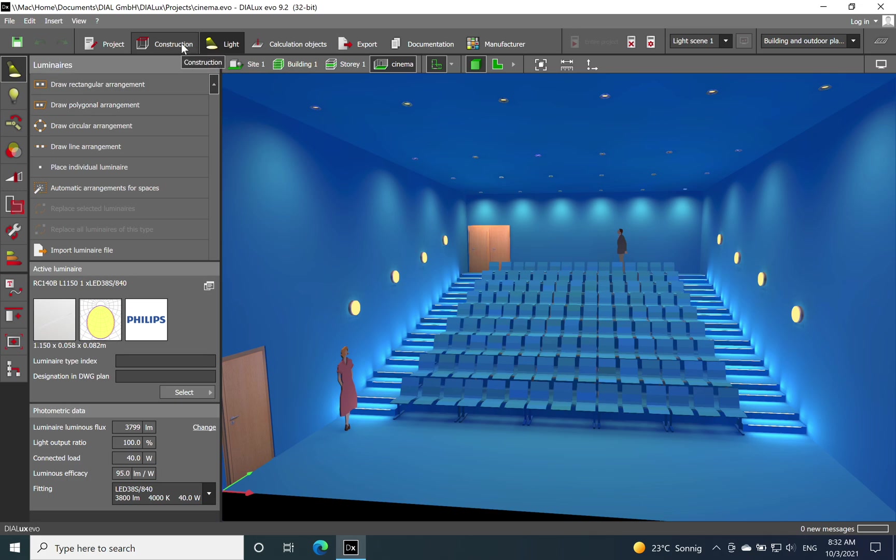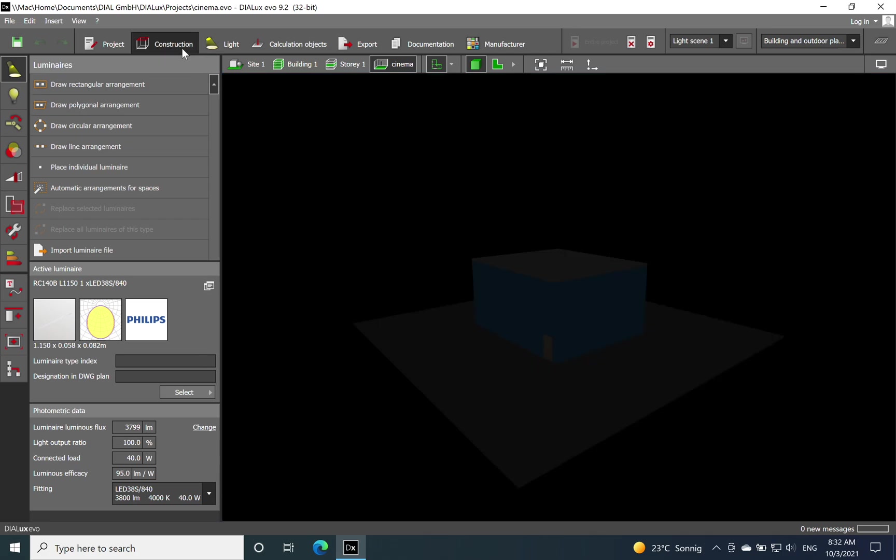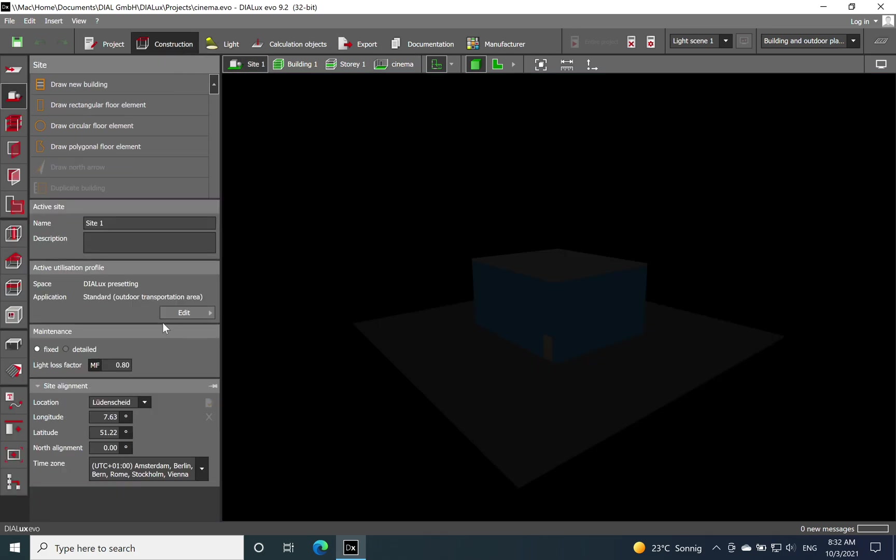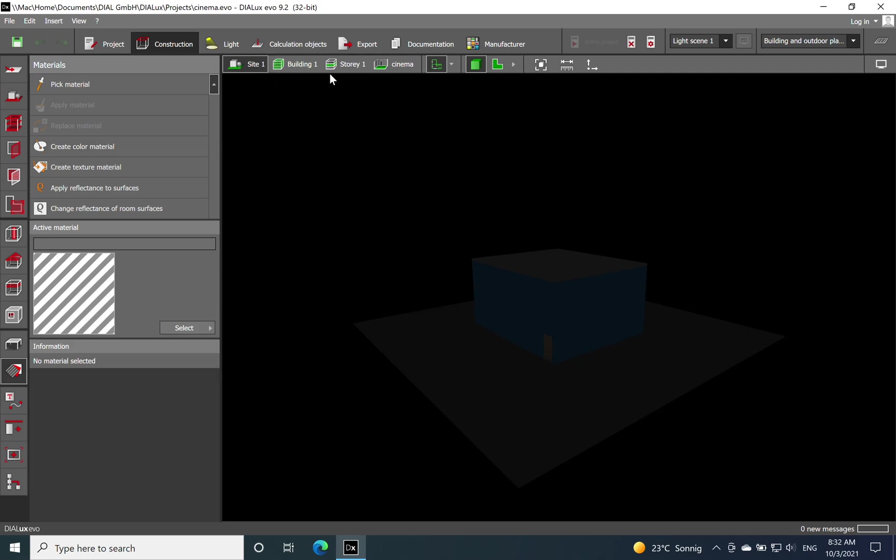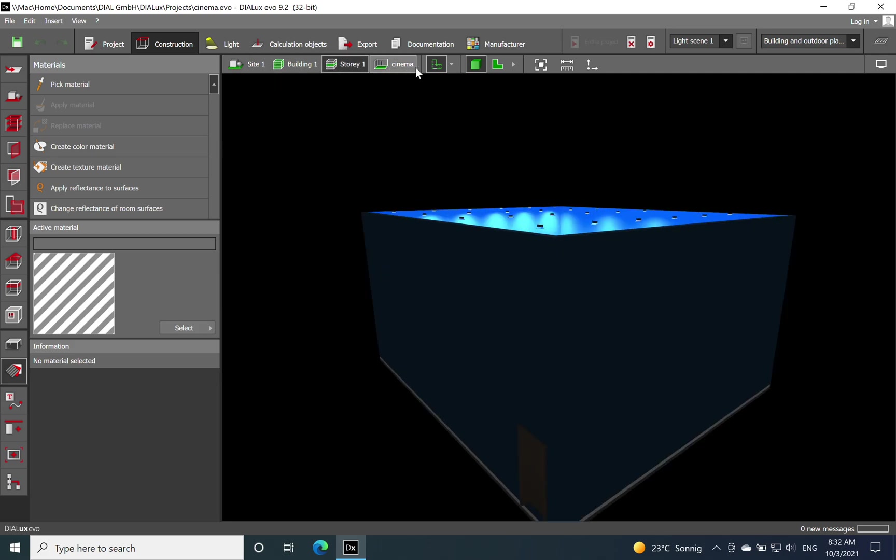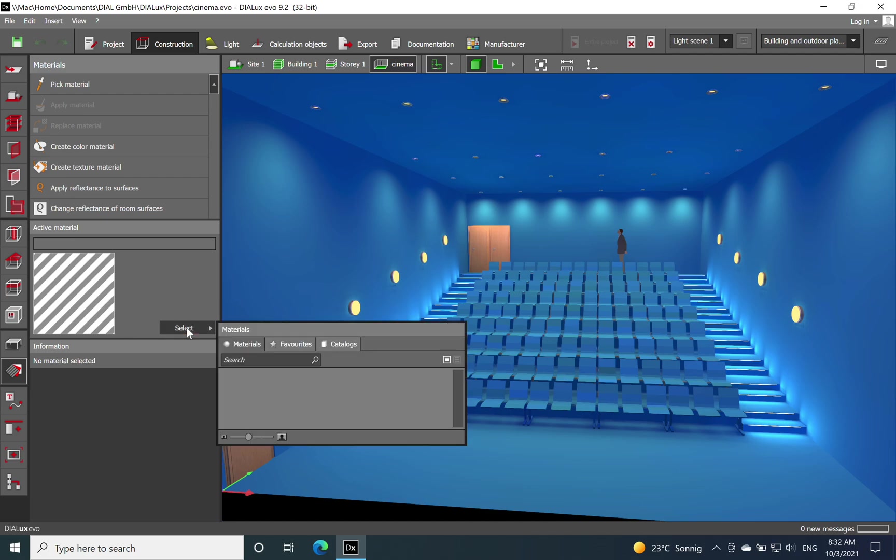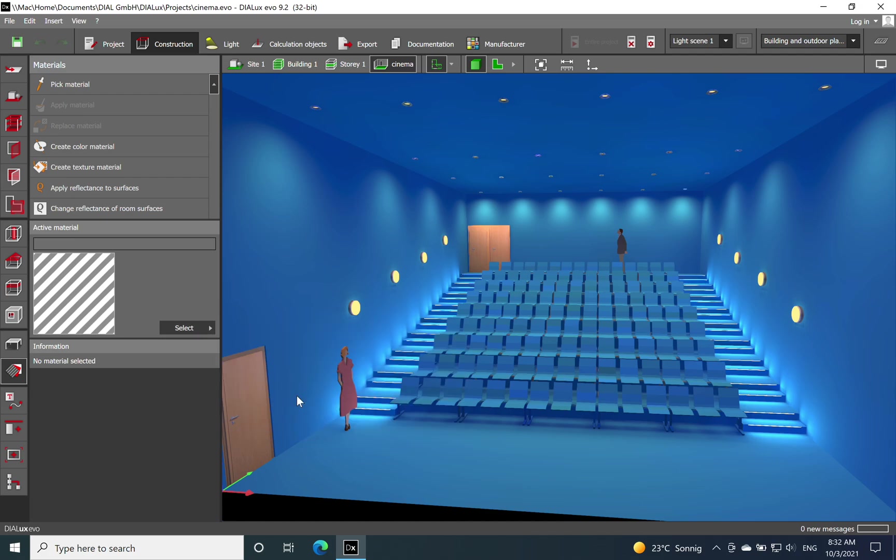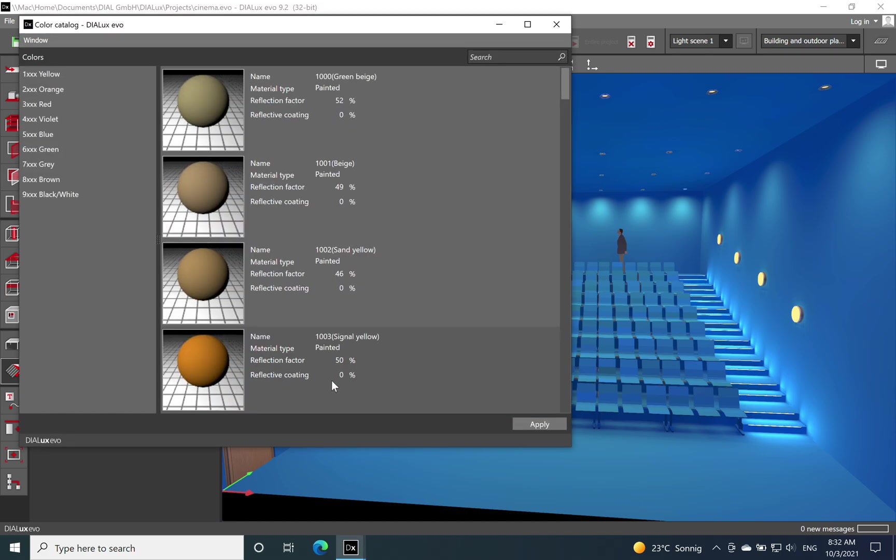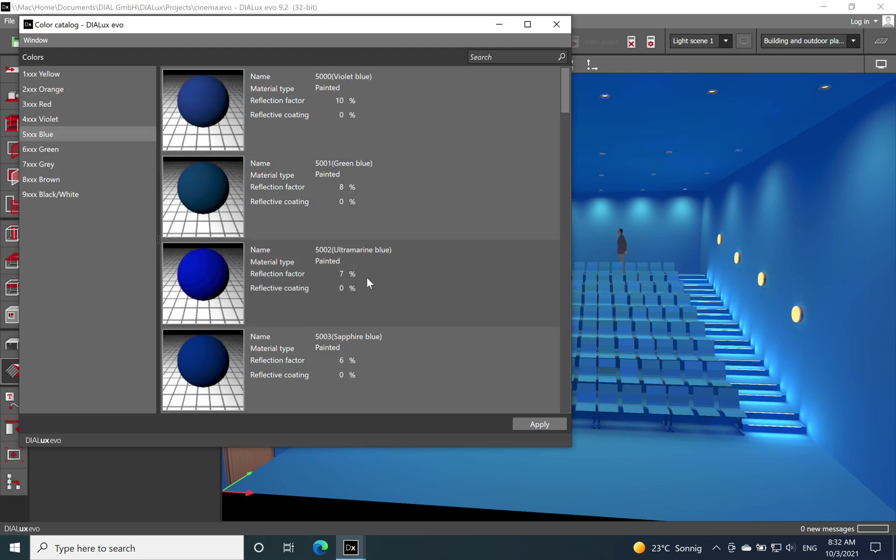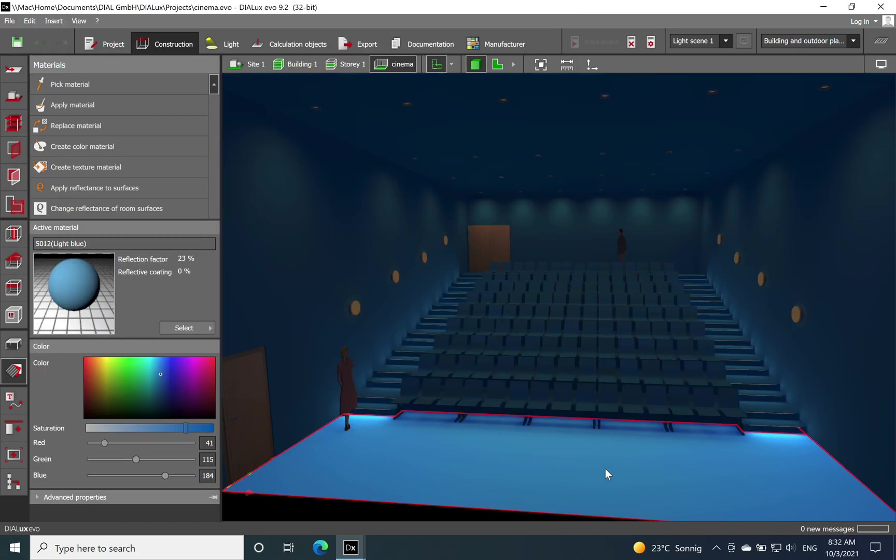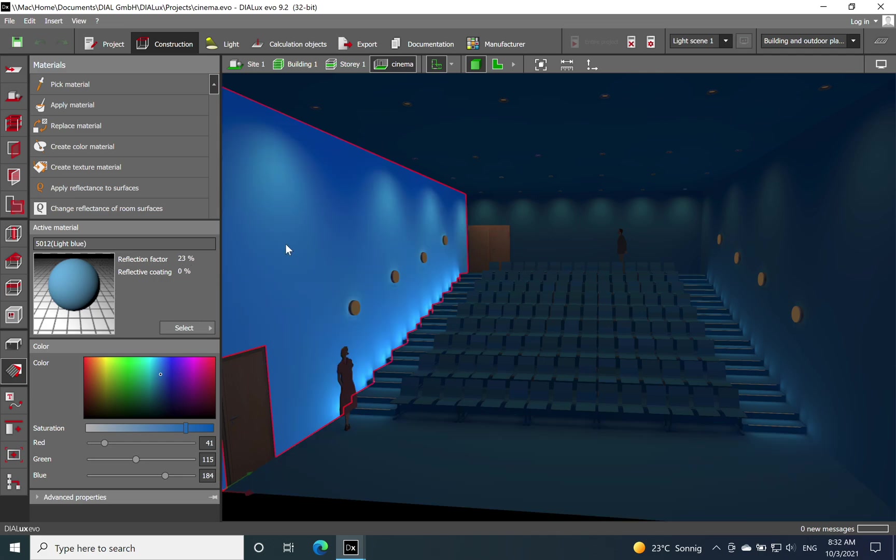First of all, when you use this kind of color on the wall, I will just go now on the cinema and let's see. Here I was working with a blue color which has only the reflection, if I go here you see it has a reflection only of 23 percent.